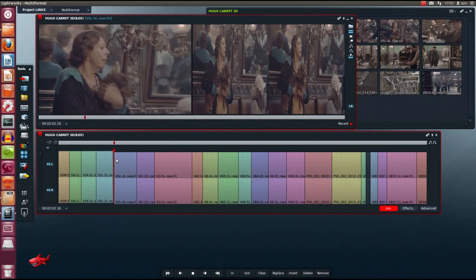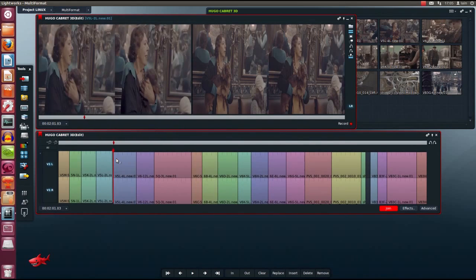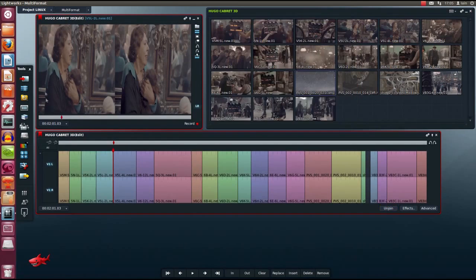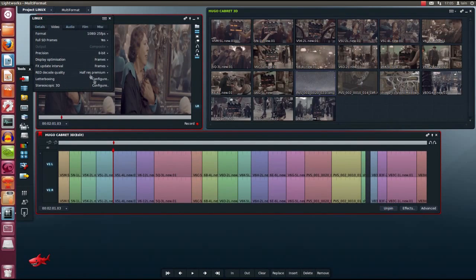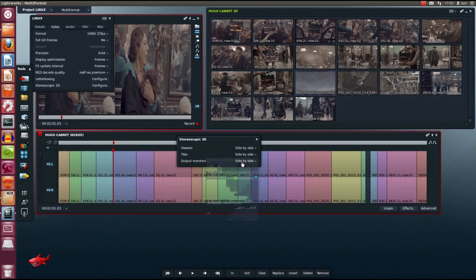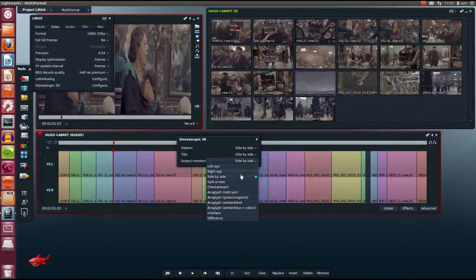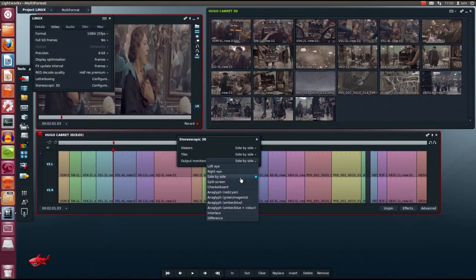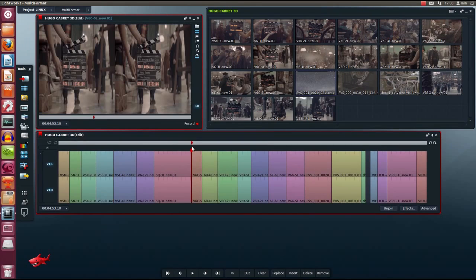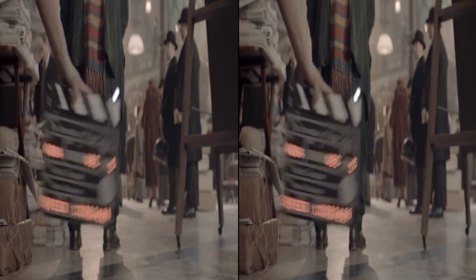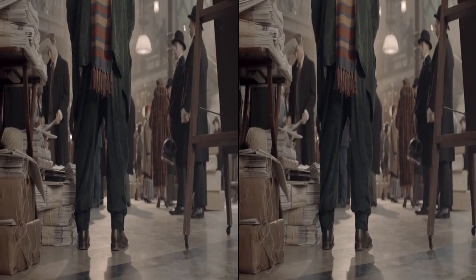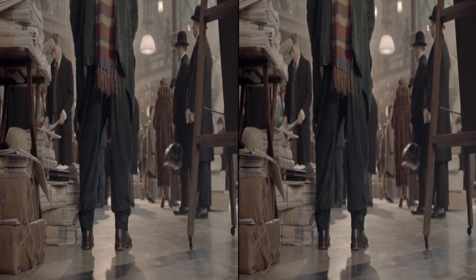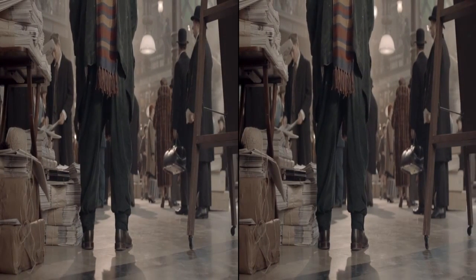I'd like to choose how my viewers are displayed and I'd do this from the project configuration tool. I've set them all to side by side but there are other options with split screen, checkerboarding, anaglyph and difference options. Let's check this on a full screen display. Set Lightworks to full screen and that's ready to go. Of course this output could go to a suitable 3D display monitor.